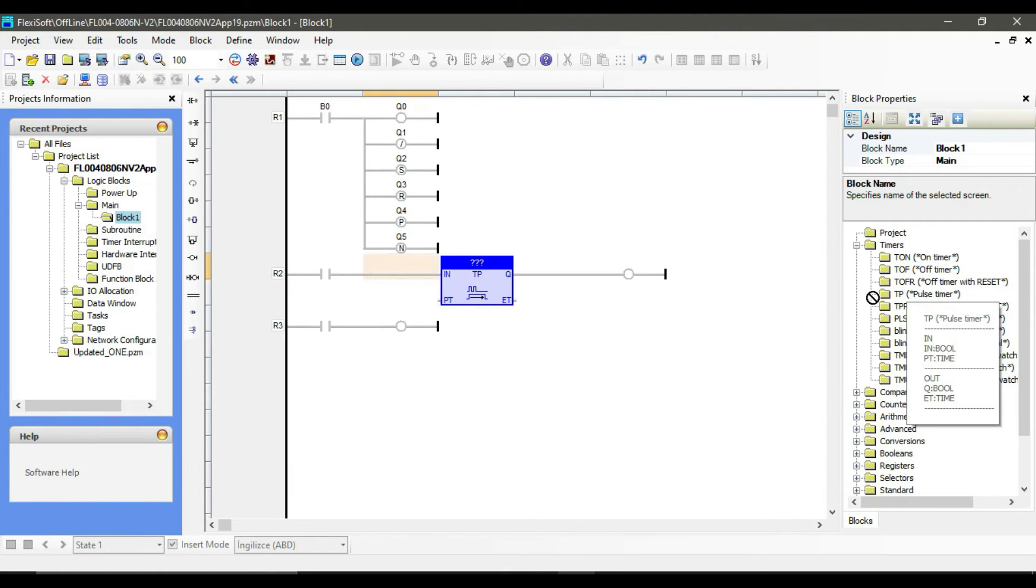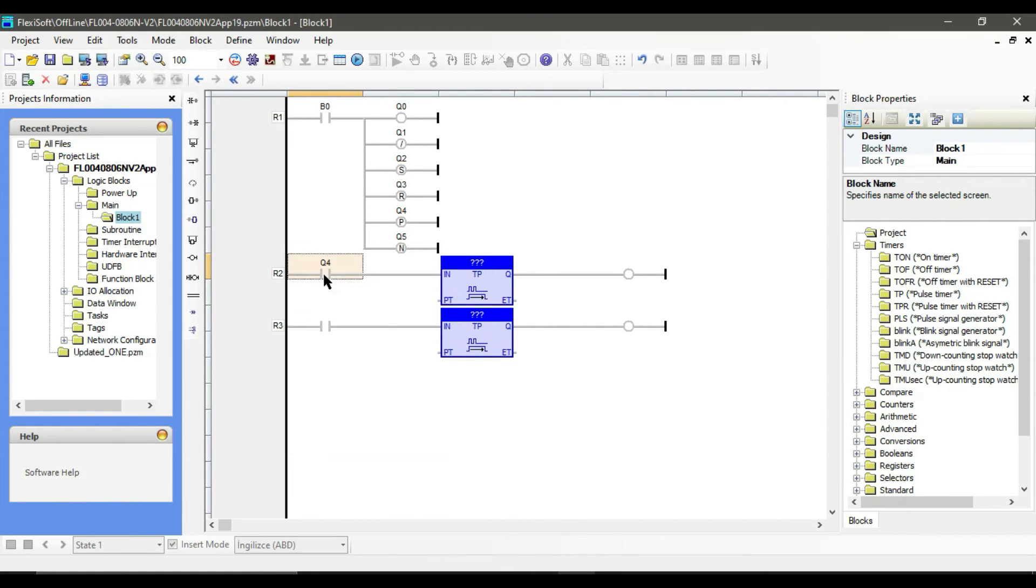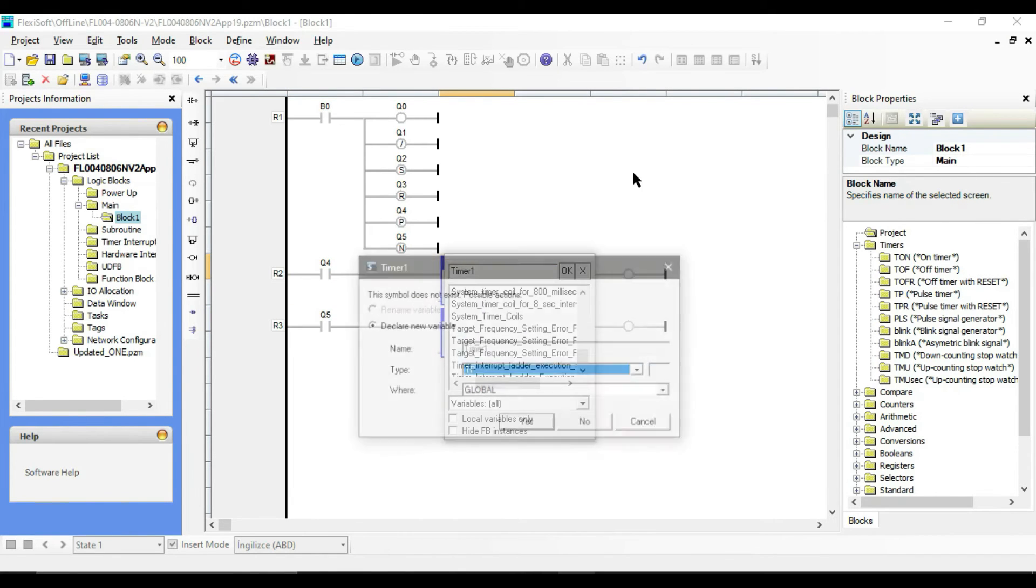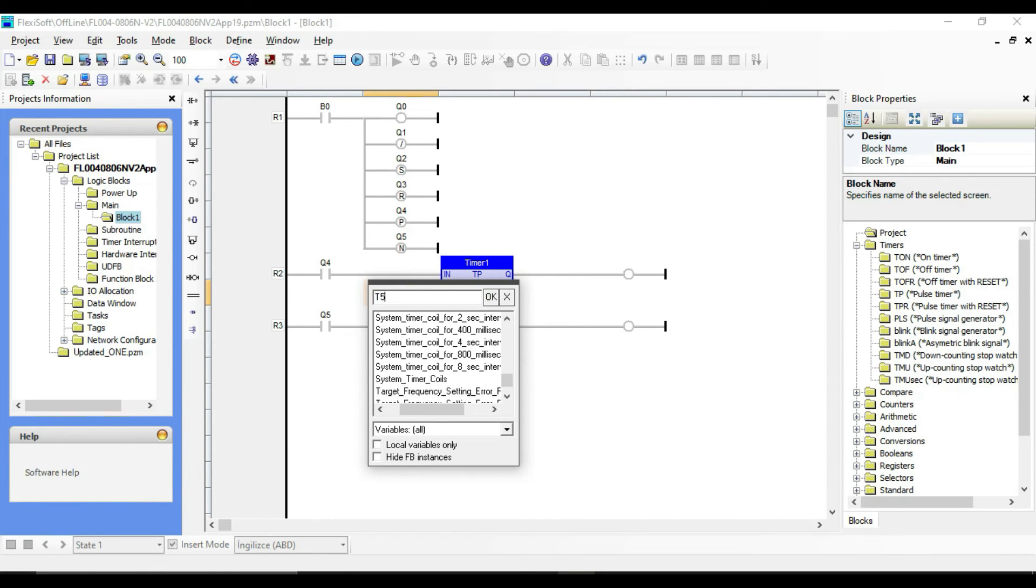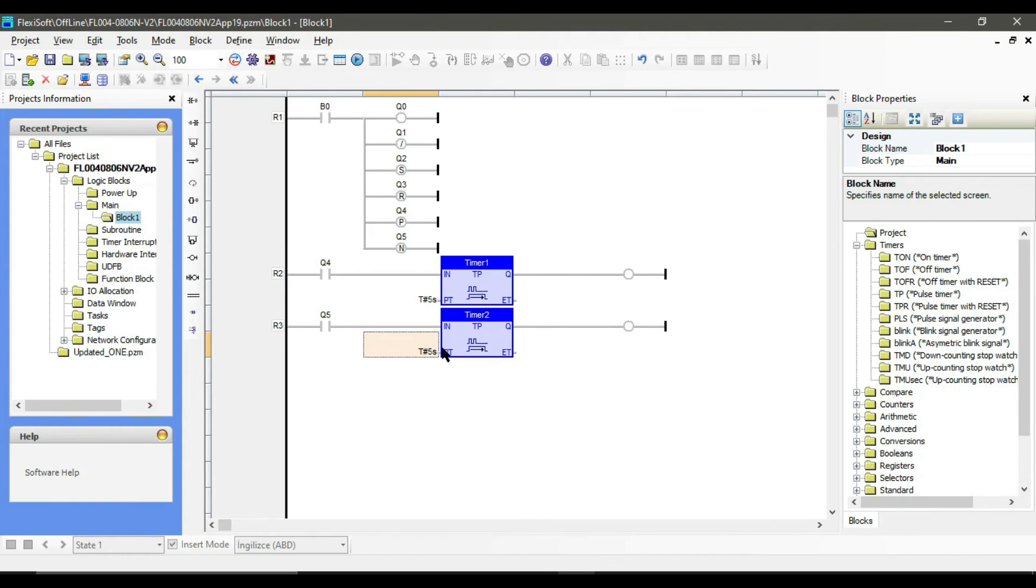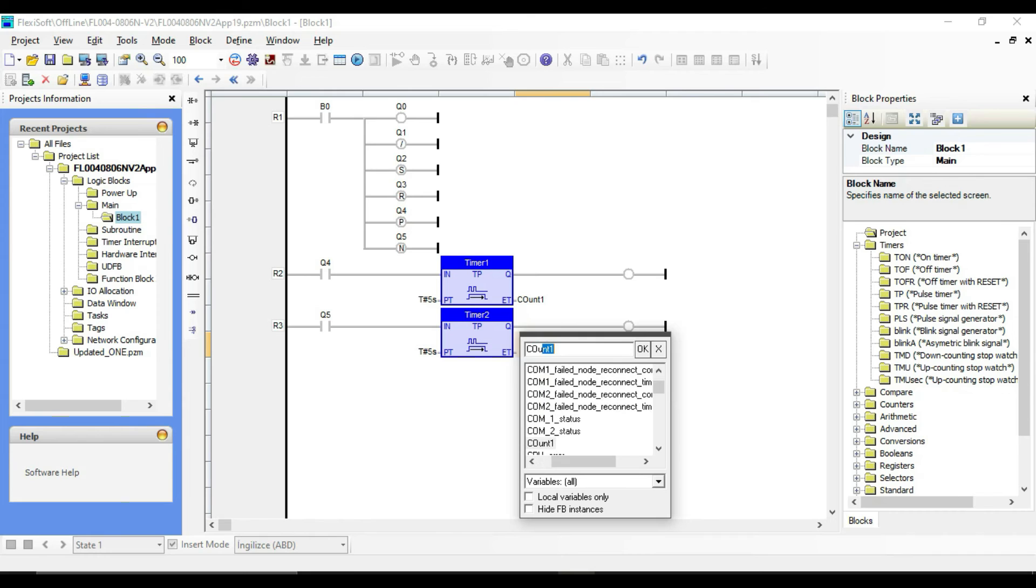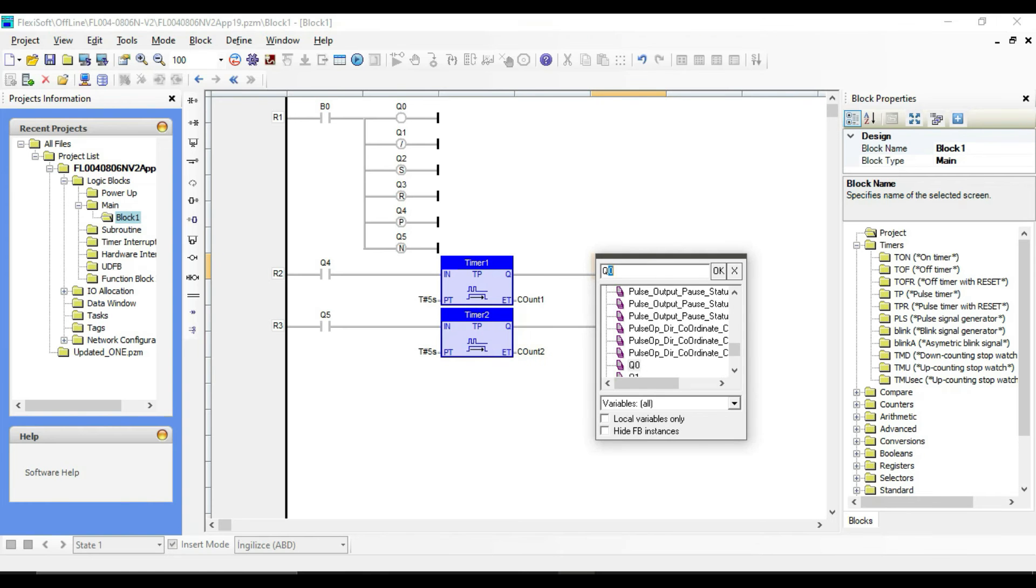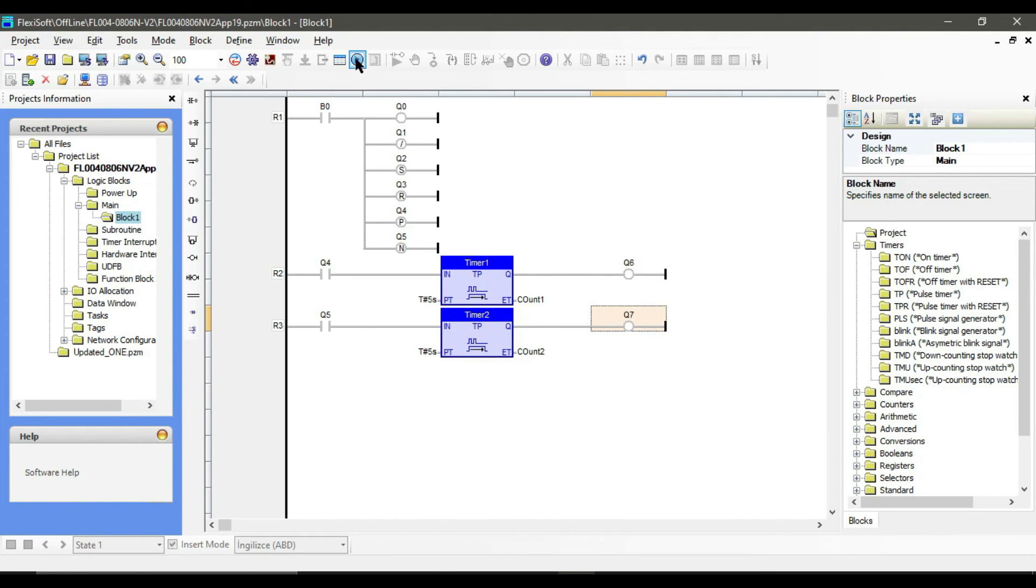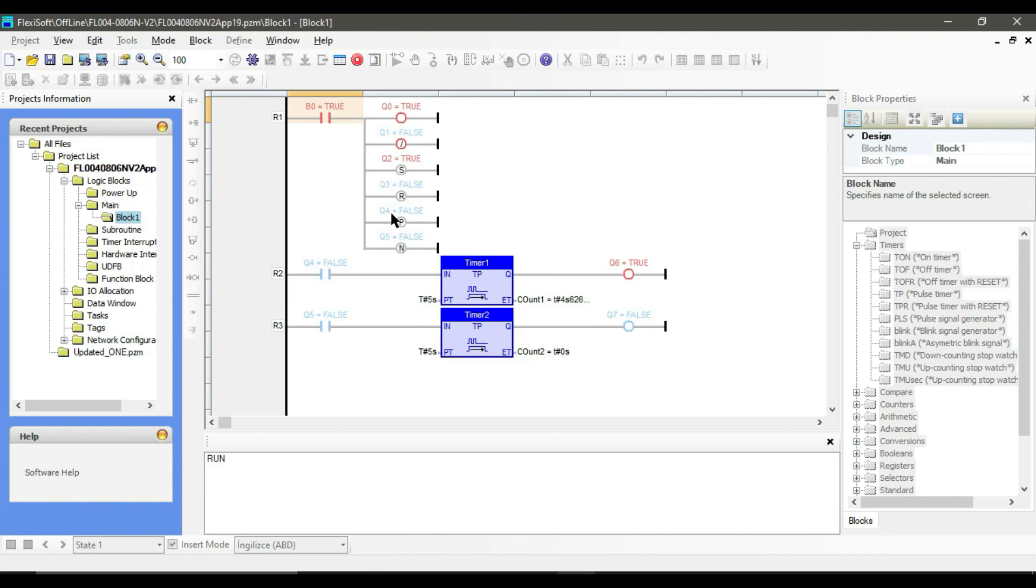To see the change in the positive and negative transition sensing coil, let's add the pulse timer. Now run the program. Positive transition happens when the left side logic value changes from zero to one and vice versa for the negative transition sensing coil.